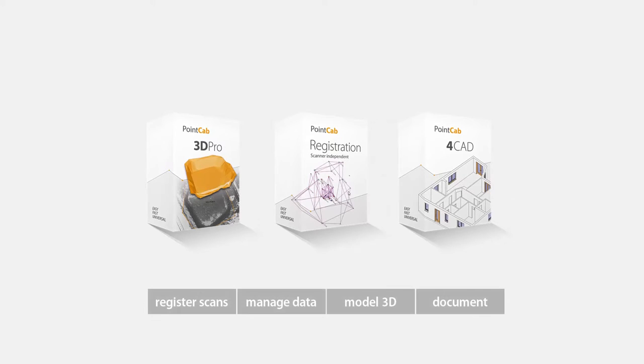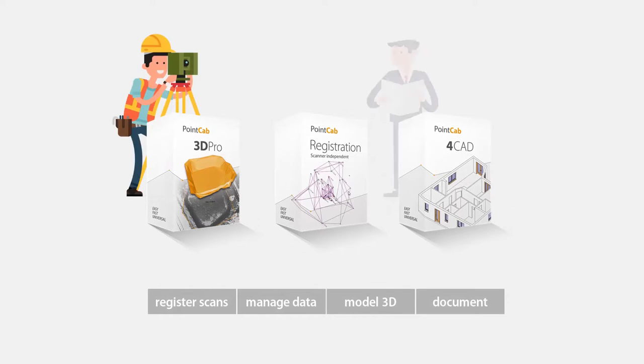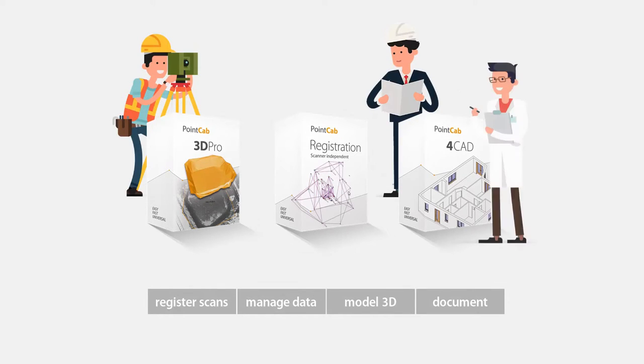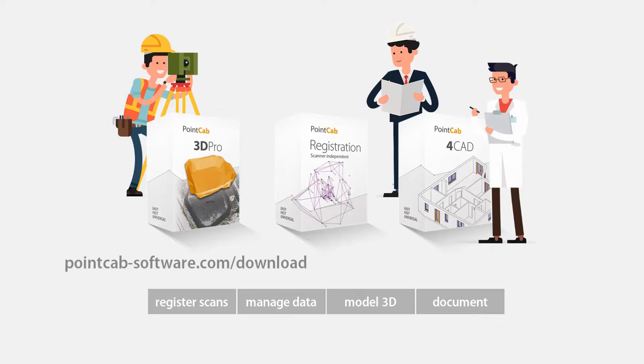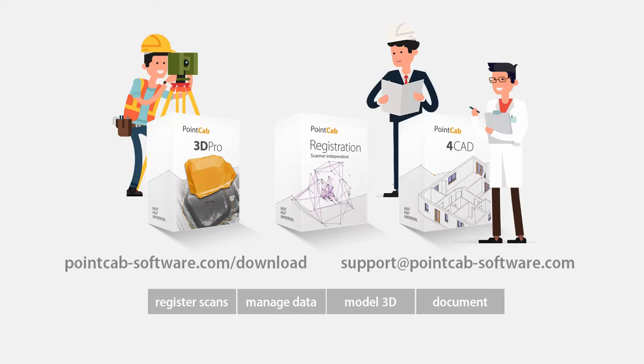Should you like to test PointCap today, please feel free to make use of our free demo license. If you have questions, please contact support at pointcap-software.com. Check out the link below.